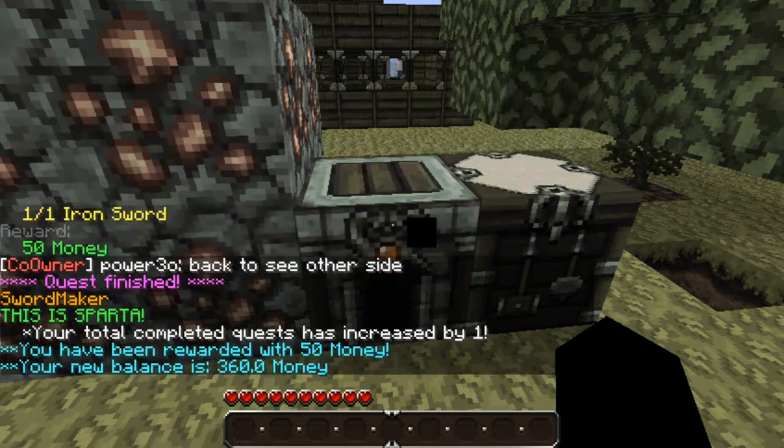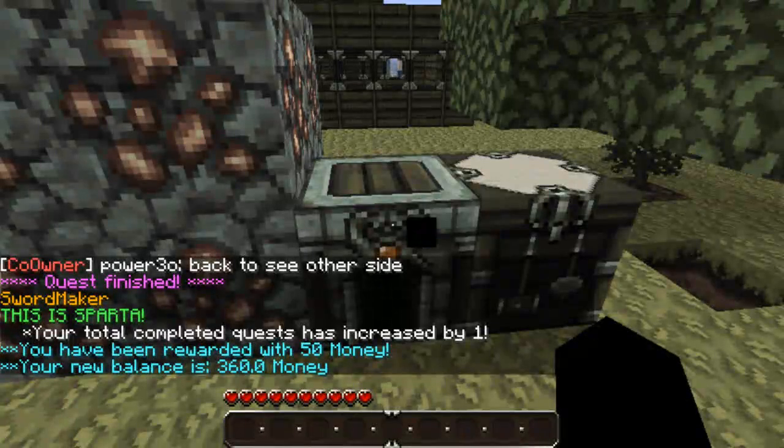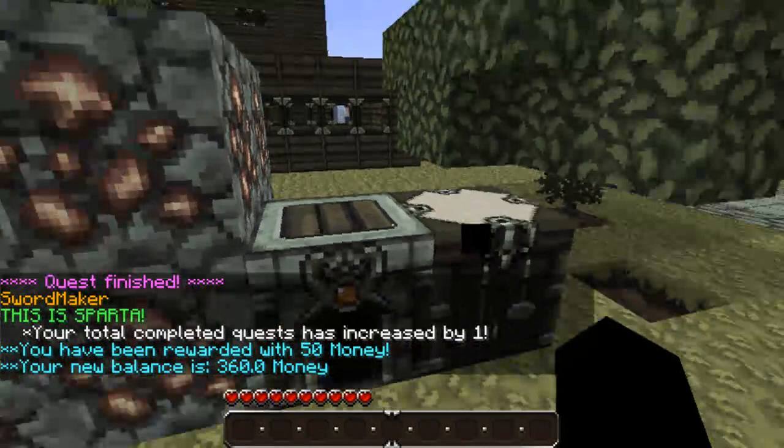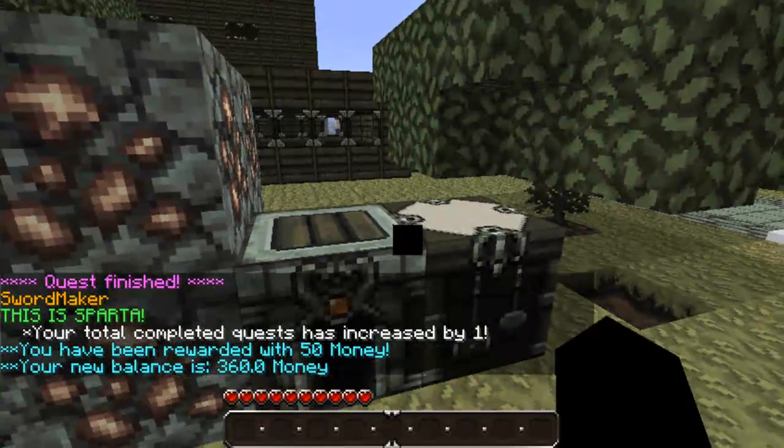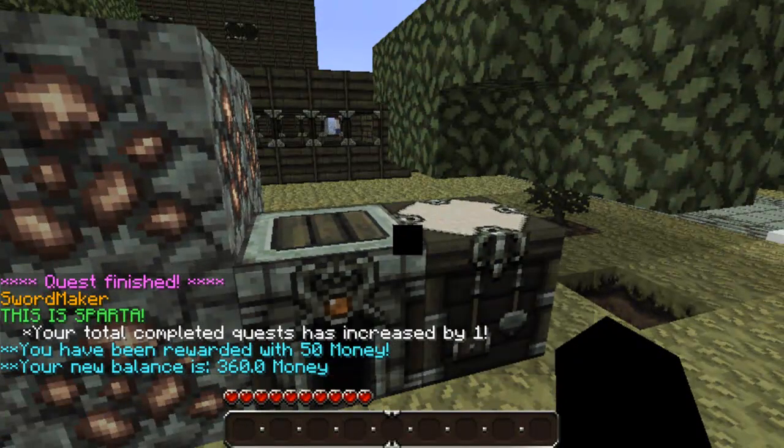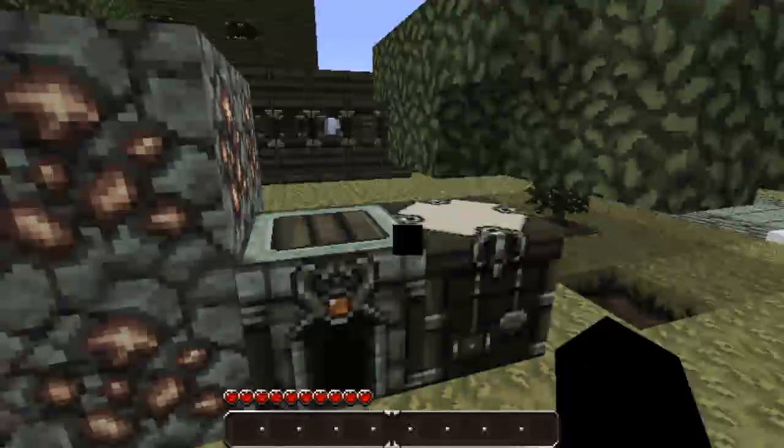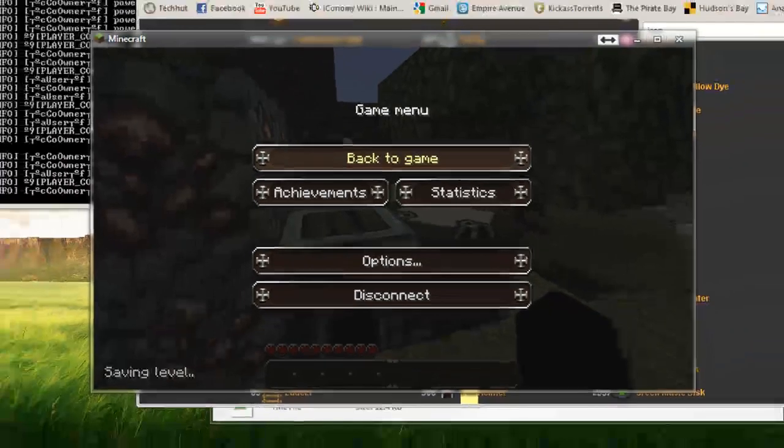Enter. And it says quest finished. This is Sparta. You have completed your quest. You have been rewarded 50 money. Your new balance is 360 money. So, that is how you use this plugin.